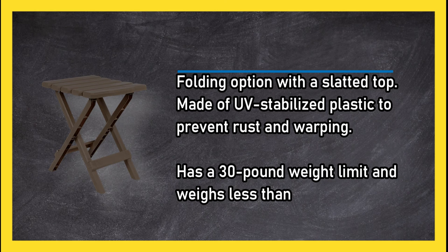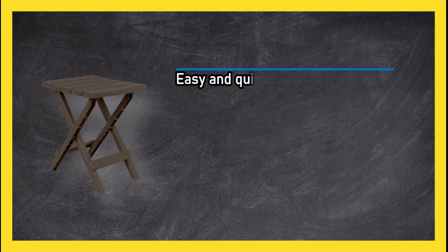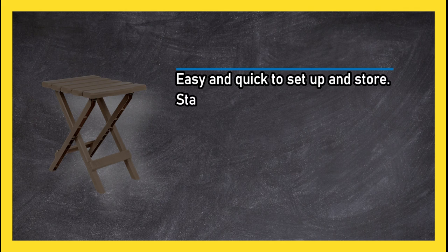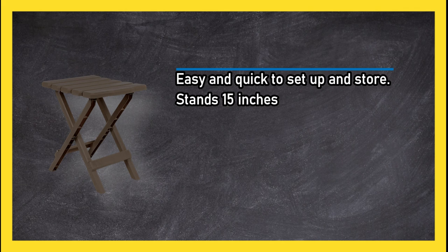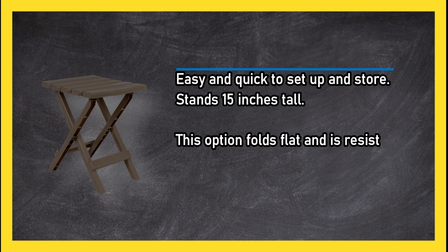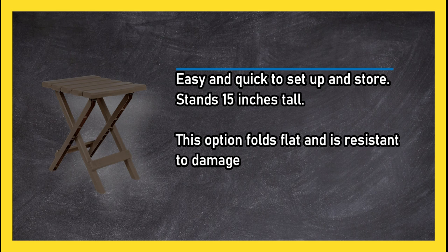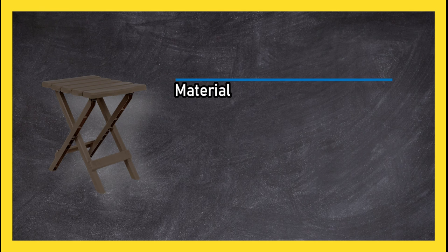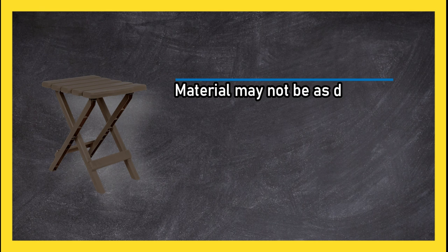Easy and quick to set up and store. Stands 15 inches tall. This option folds flat and is resistant to damage from weather. Material may not be as durable as other options.